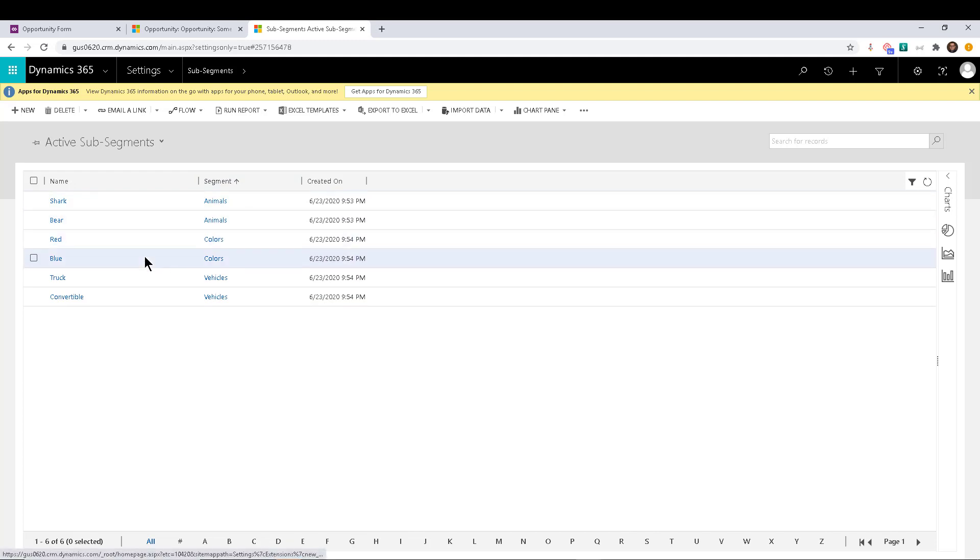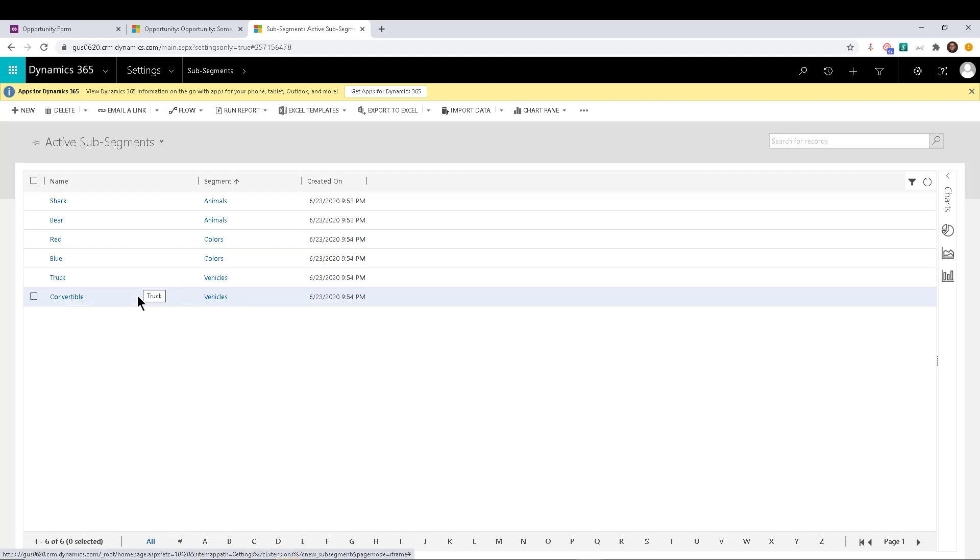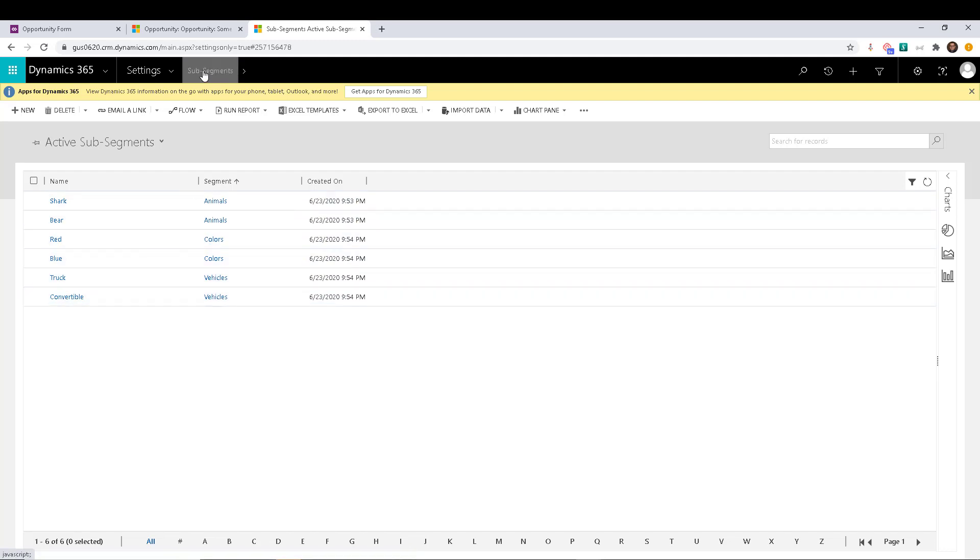Then you have red and blue, which are colors, and truck and convertible, which are vehicles, right? So I added a couple just so you can see what that looks like.